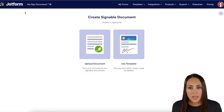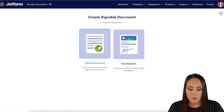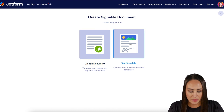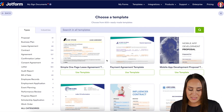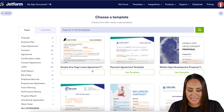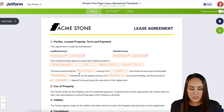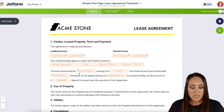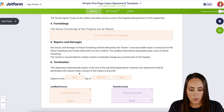Now if you already have a document you'd personally like to use, you can always utilize the Upload Document option. But for this example, we're going to utilize a template. I'm going to go ahead and use this very first one, the one-page lease agreement. Whenever I come into any signed document, I like to take a quick scroll just to see what I'm working with.